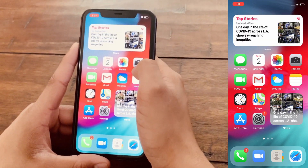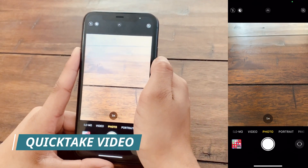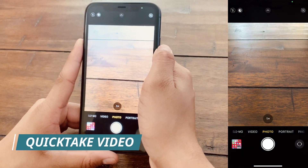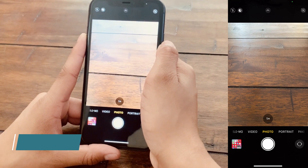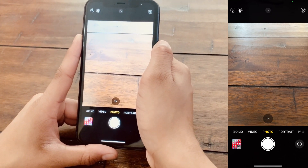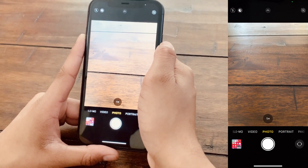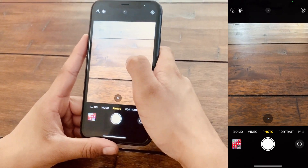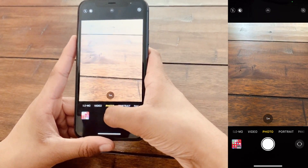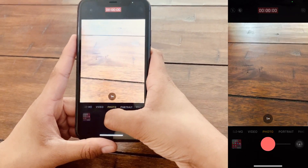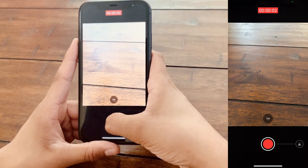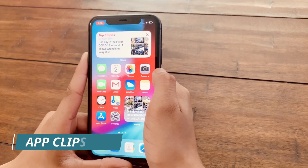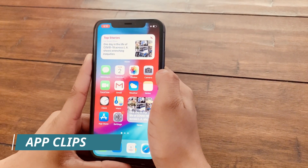The next feature is in the Camera app and that is QuickTake Video. QuickTake Video was part of the iPhone 11 before the iOS 14 update, but now QuickTake Video is coming down to older iPhone models. For QuickTake Video, all you have to do is press and hold the photo button and it will start recording a video.